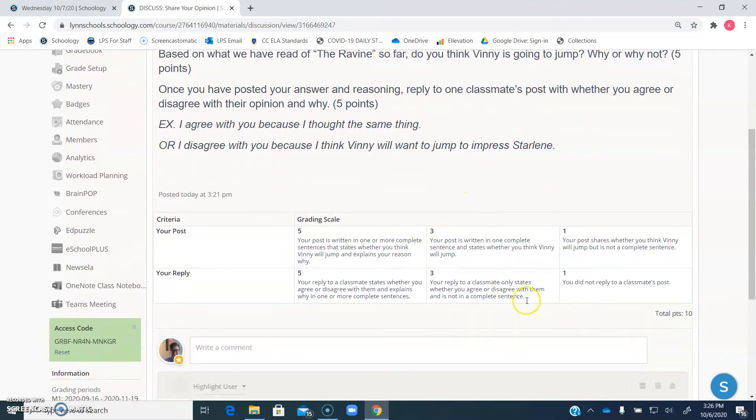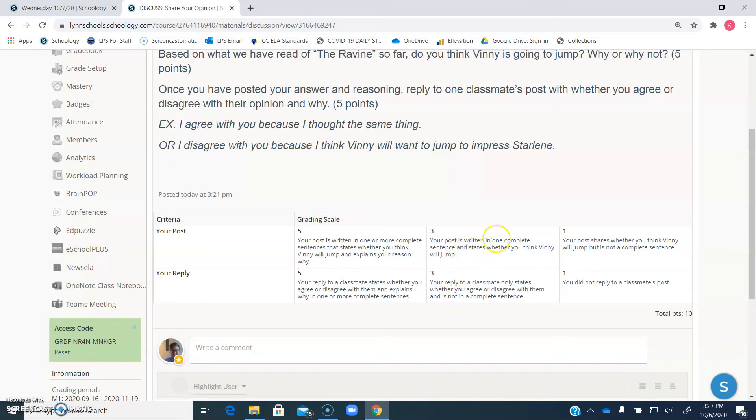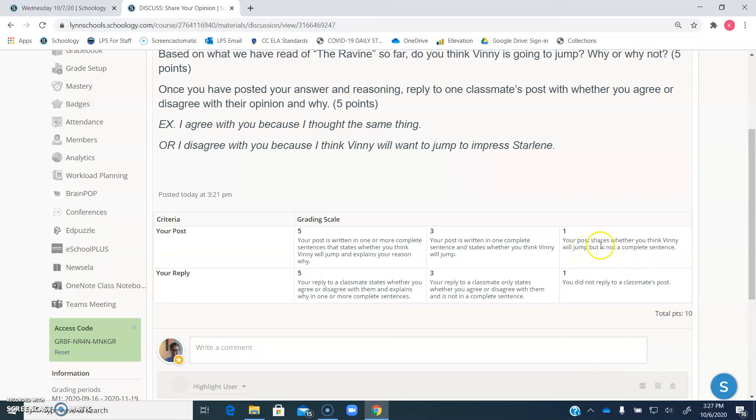Right here is your rubric. I'm going to have rubrics for pretty much every single assignment we do so that it's very clear exactly what I'm looking for. So you'll see that your post, you'll get your full five points if your post is written in one or more complete sentences that states whether you think Vinny will jump, and explains your reason why. If you have a three, you are missing one of those things, so you have one complete sentence, but it just states whether you think he jumps, you don't explain why, and then a one if you share just your opinion, but it's not a complete sentence.